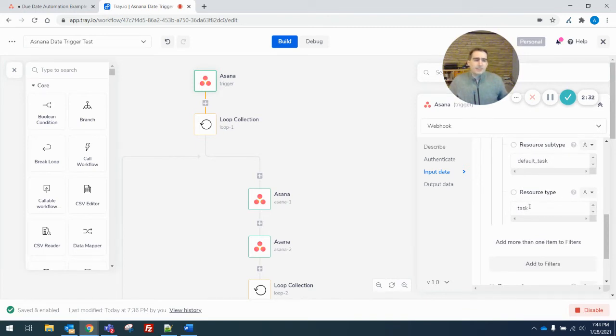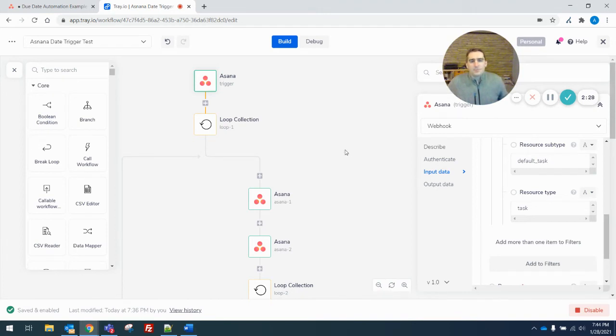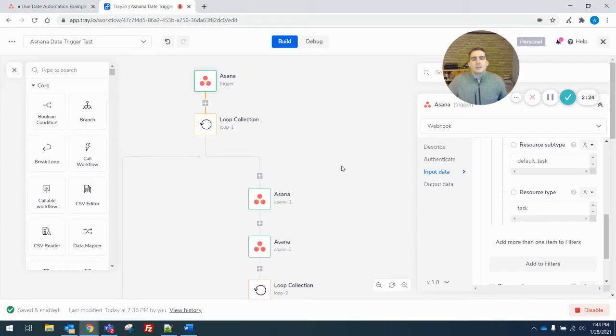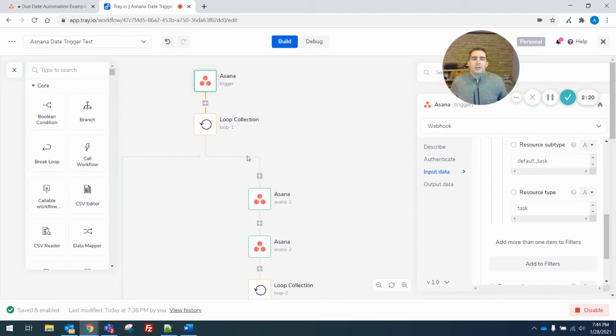That includes subtasks. There is no subtask type. Go figure. So fortunately, this works for both. If you only wanted this to affect subtasks, you would just have to add that logic in later down the chain.